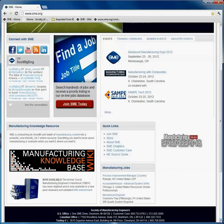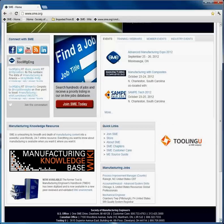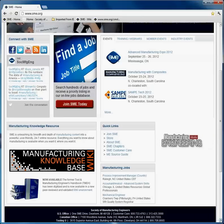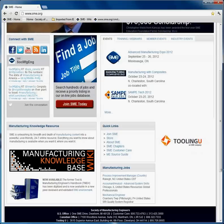This is the new digital revolution for SME publishing. It's a completely online methodology for SME content delivery, and a key component of the content is the highly regarded Tool and Manufacturing Engineers handbooks. These handbooks have been digitized and are now available in a peer-reviewed and validated wiki environment.